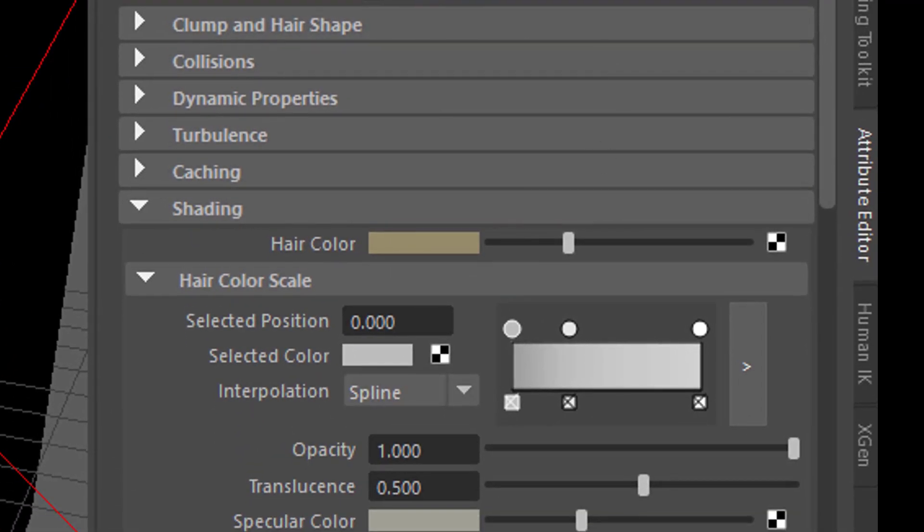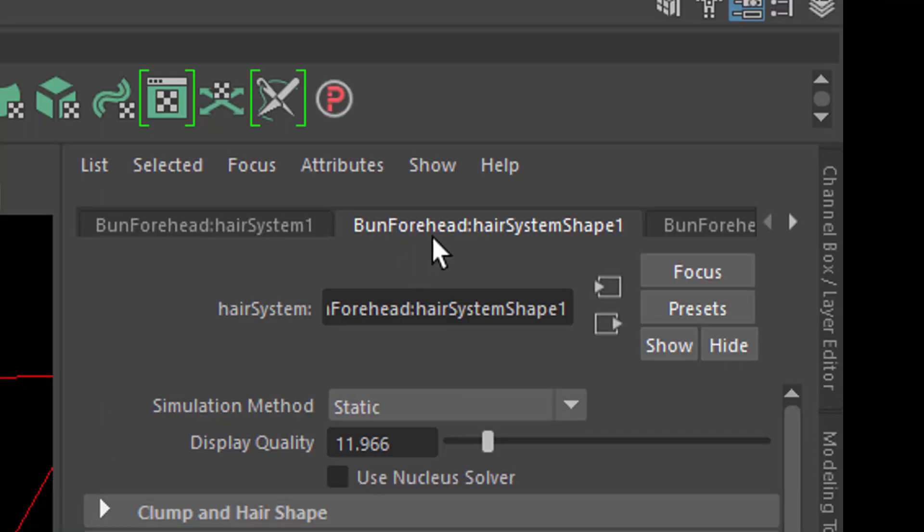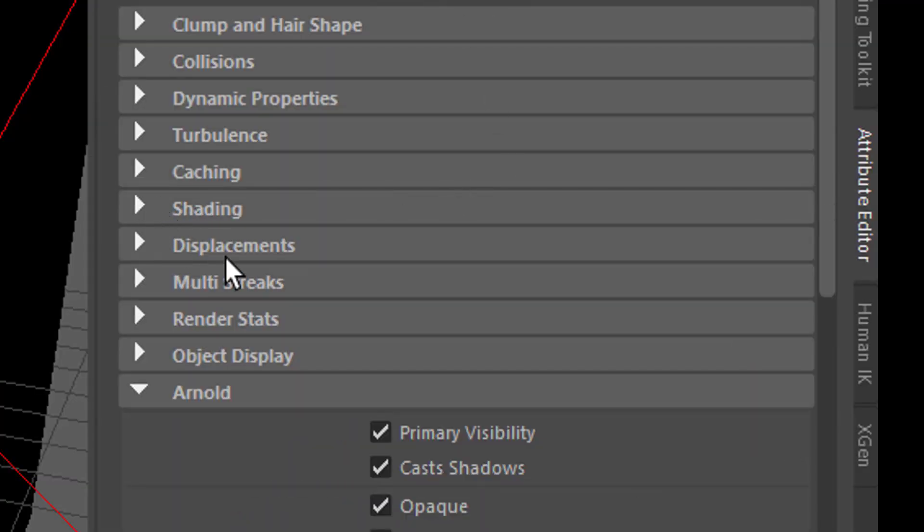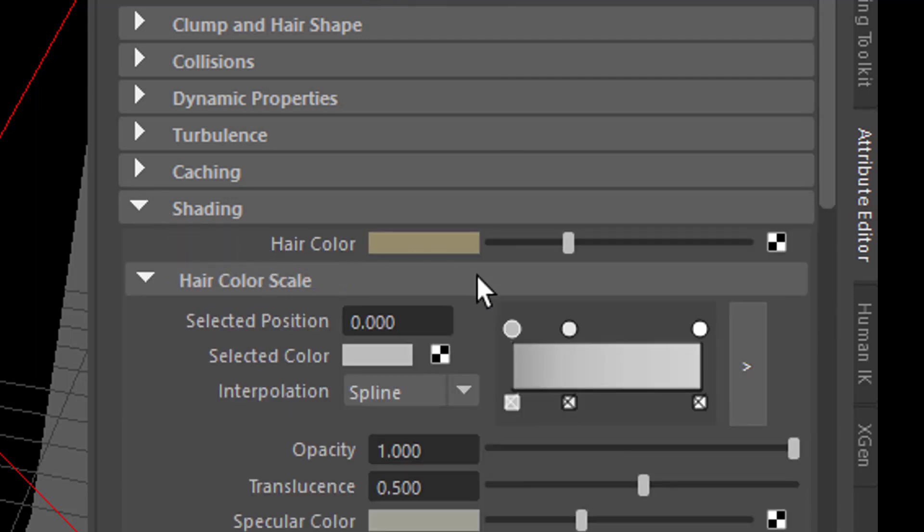It's under bun forehead hair system shape one. It's a shape thing. And here you probably see like this. You can open the section for Shading. And under Shading you find the hair color.